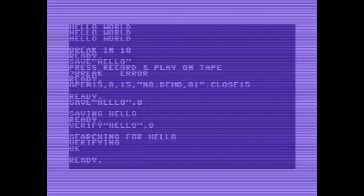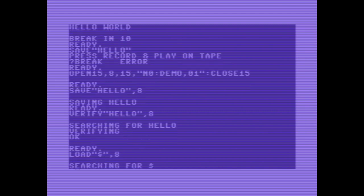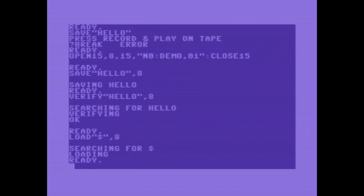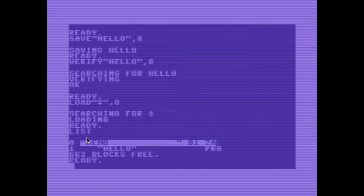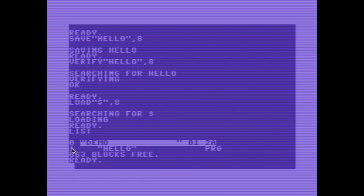To show the table of contents, you have to load the directory in memory, which will of course override our masterpiece. Here is load dollar sign is for the table of contents, 8, and list. Here is a floppy disk name, demo 01 is the ID, 2A is the version of the disk operating system. Here is our program hello. It is a program and it takes one block and there are 663 blocks free.